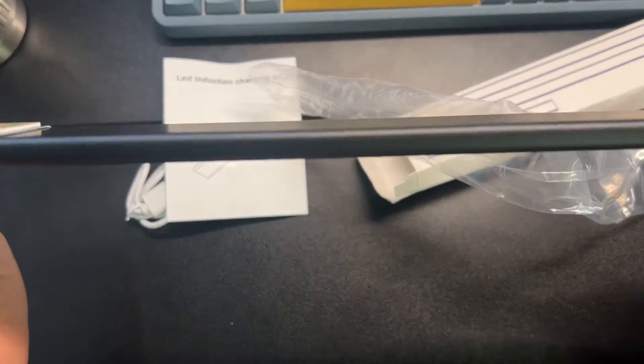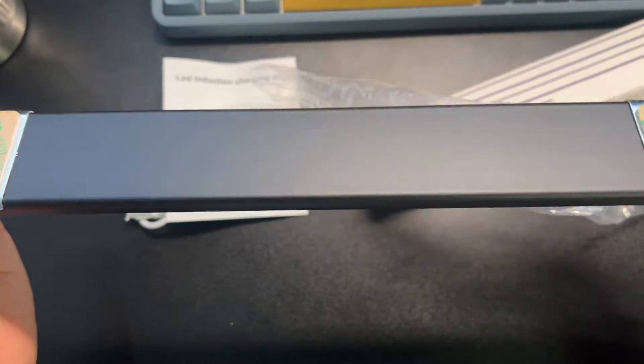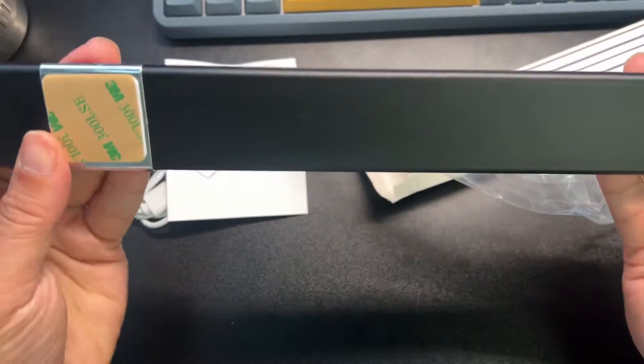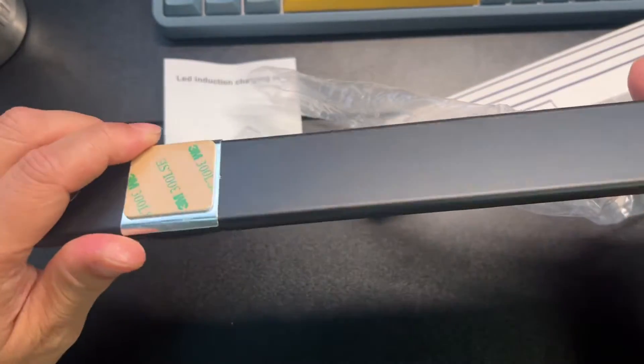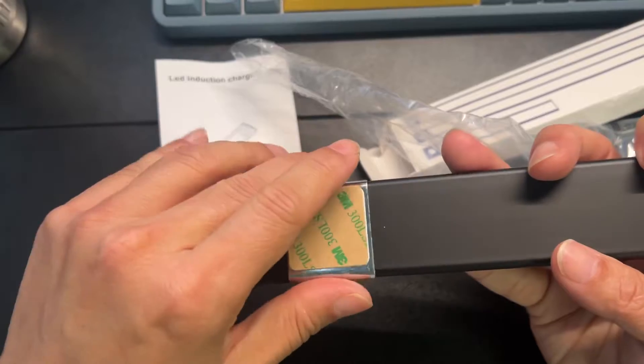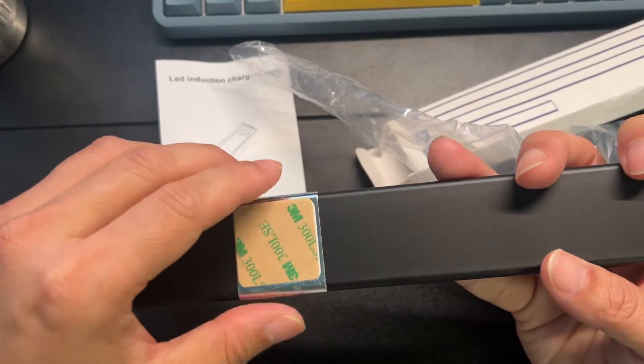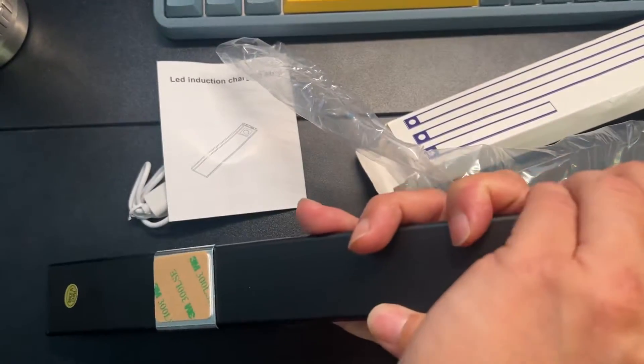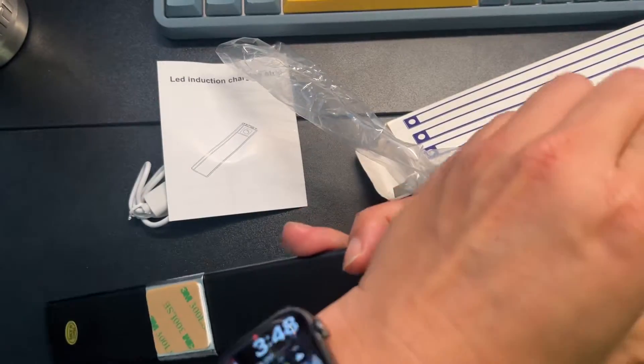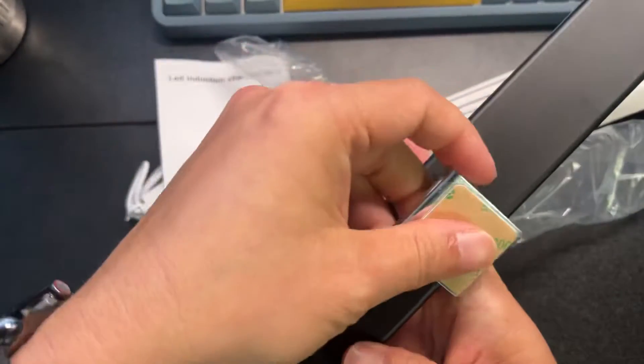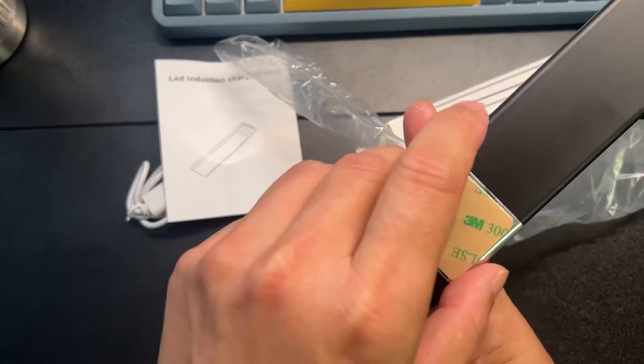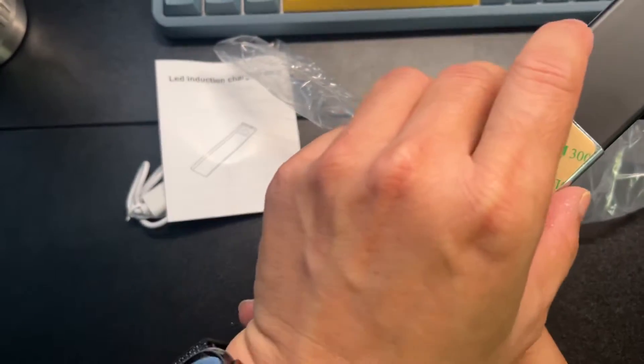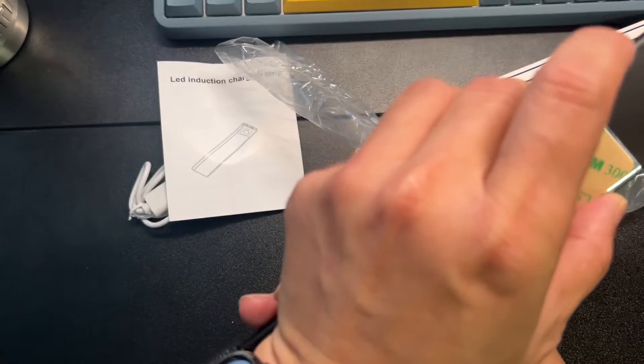You can see this is very thin. It has these adhesive strips. These are magnetically right here on the sides. Wow, magnets are really strong, but I see it'll slide here because there's no magnets. Maybe stick it right there - that's where the magnets are.